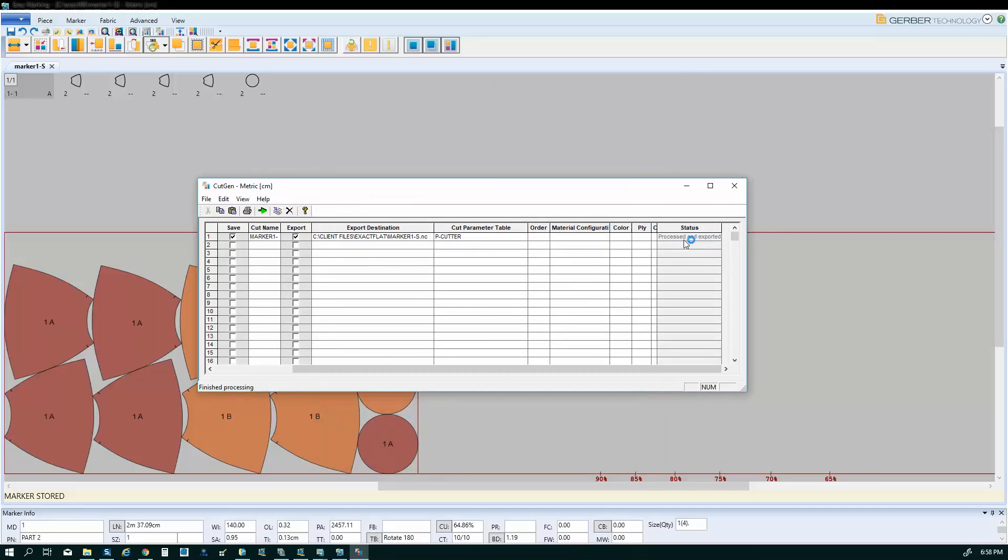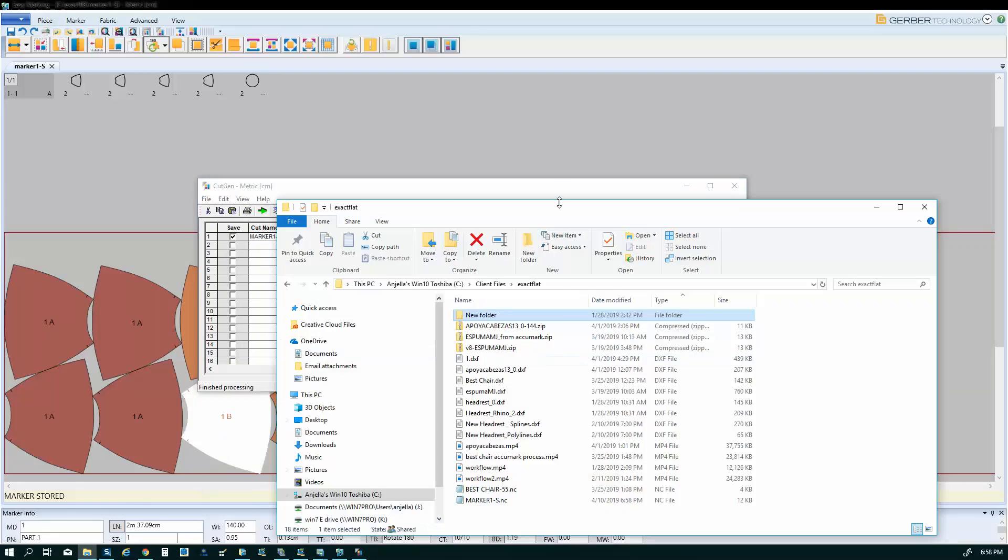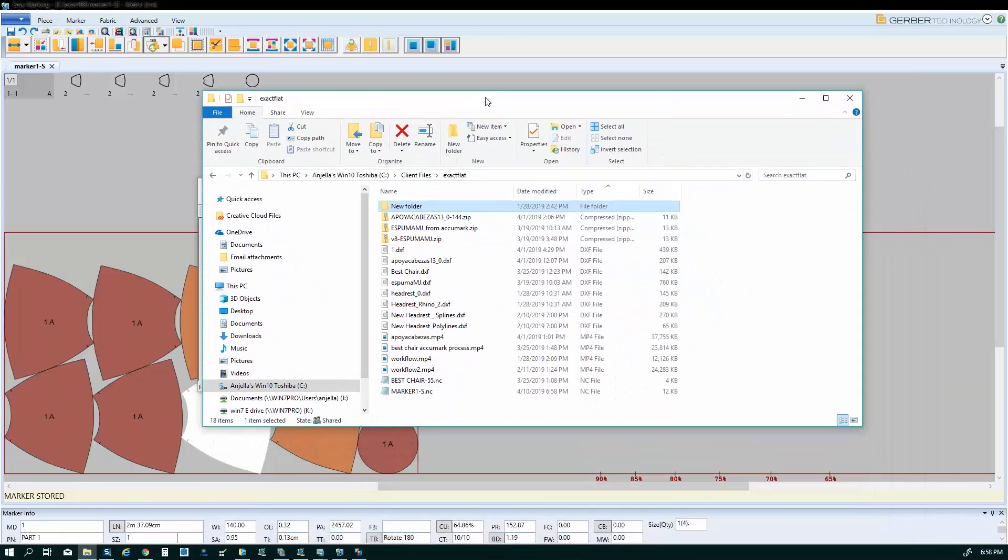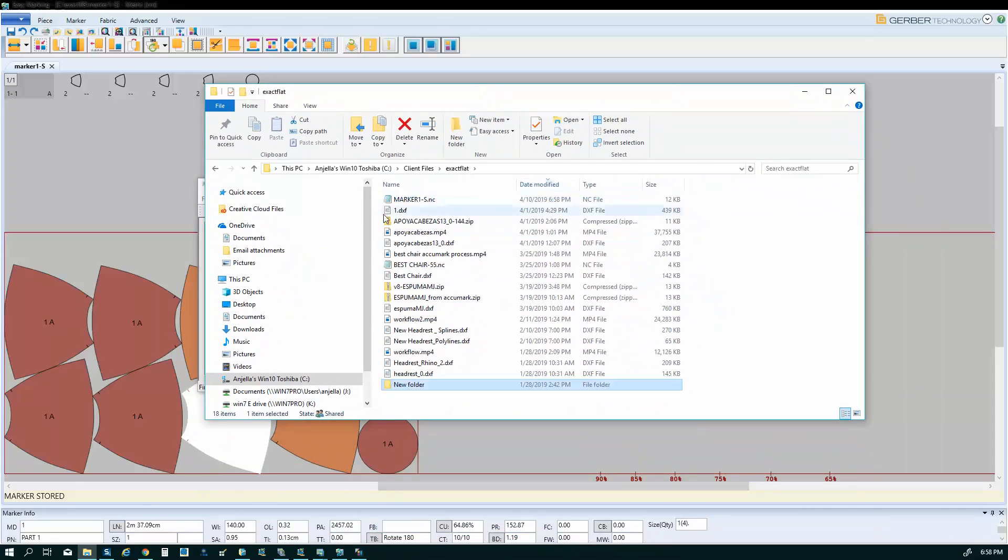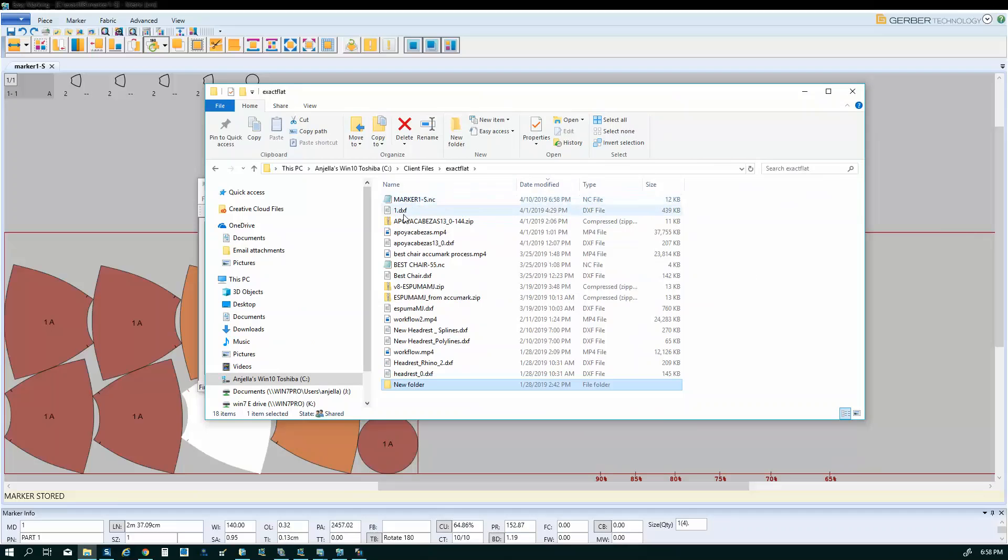And then I get my status that it's processed and exported. I'm going to come over here to my folder in Windows. And I should see that file right here. Marker1-s.nc. And that is the cut file.